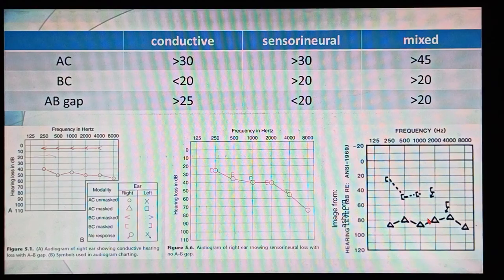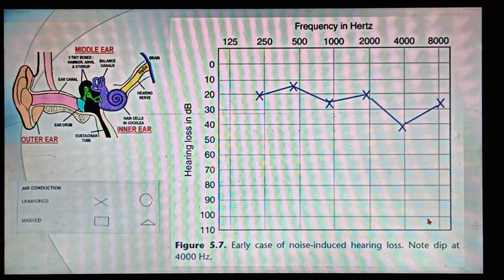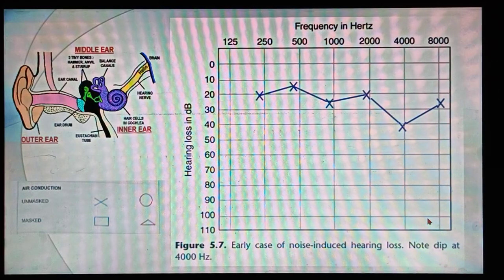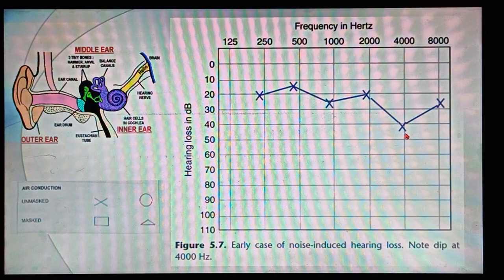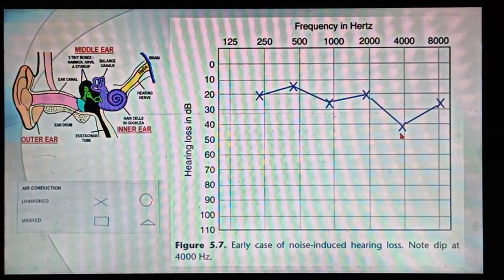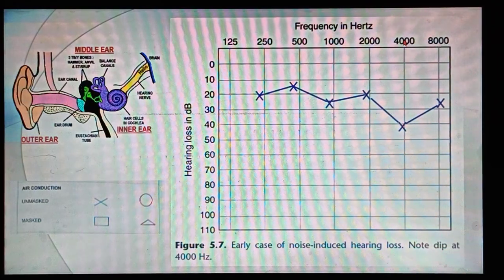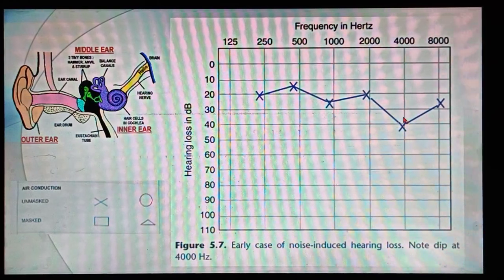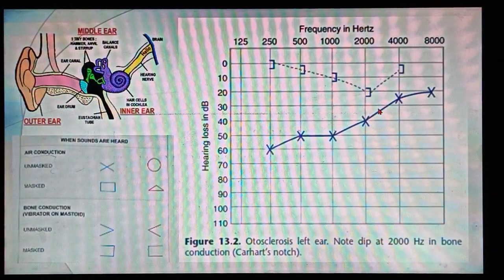These are the most common audiogram patterns asked in examinations. In noise-induced hearing loss — as seen in factory or industrial workers exposed to constant high-intensity sounds — you will see a dip at around 4000 Hz. If you see a dip in the curve at 4000 Hz, that is noise-induced hearing loss.